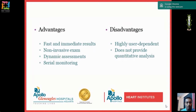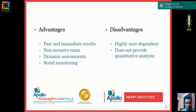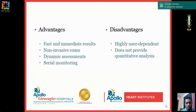The disadvantages of transthoracic echo are that it is highly user-dependent — the more you practice it, the easier it becomes. In our institute at Apollo, whenever anesthetists get a chance, they practice on post-operative patients just to see how the heart looks, even if there is no suspicion. The more you see, the easier it becomes. It also does not provide quantitative analysis, as that requires better views and many measurements — which we don't recommend for routine anesthetic use.